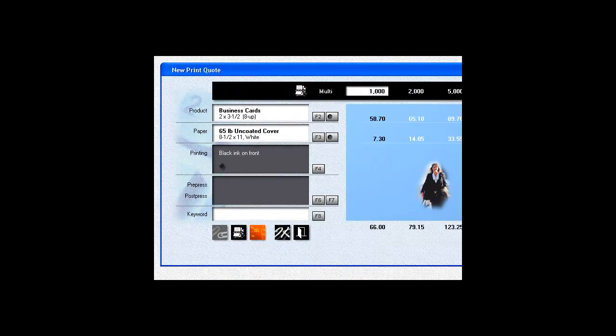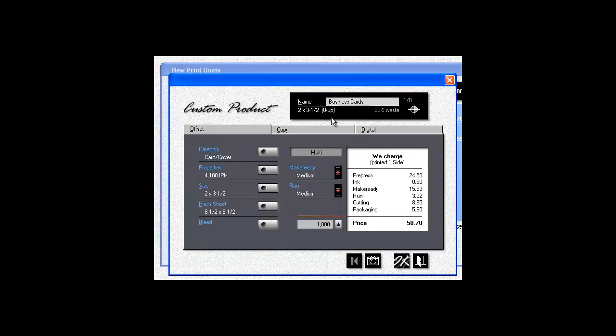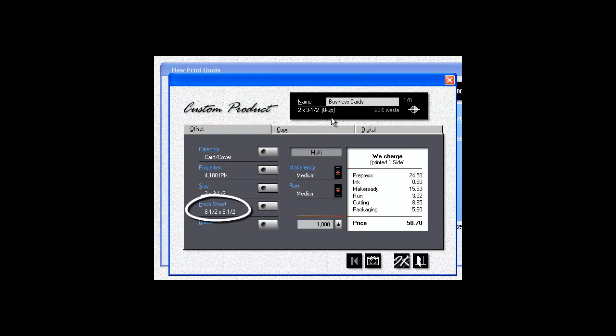Second, when you work up a quote, the size of the press sheet can be smaller than the sheet you're actually running through the press. I know that sounds weird, but here's how it works in practice.